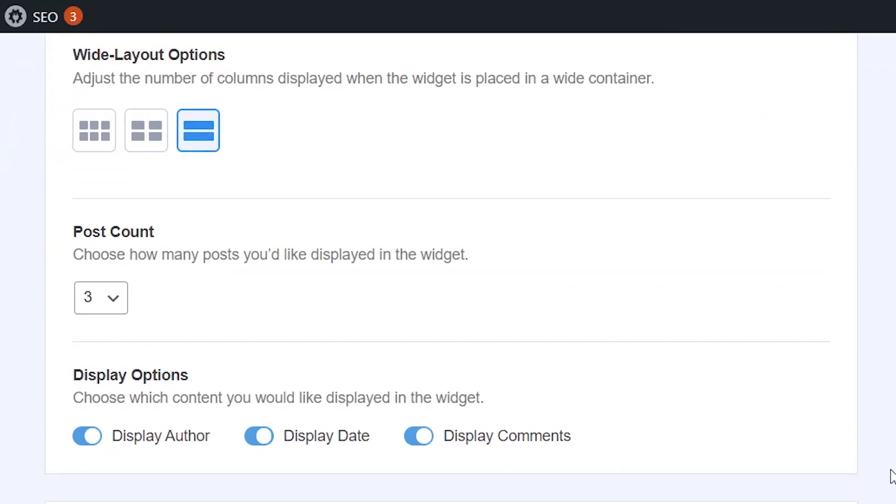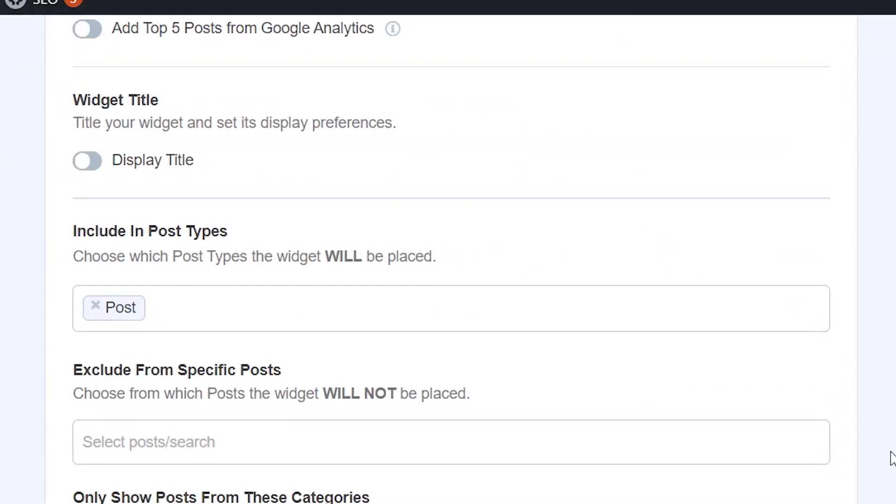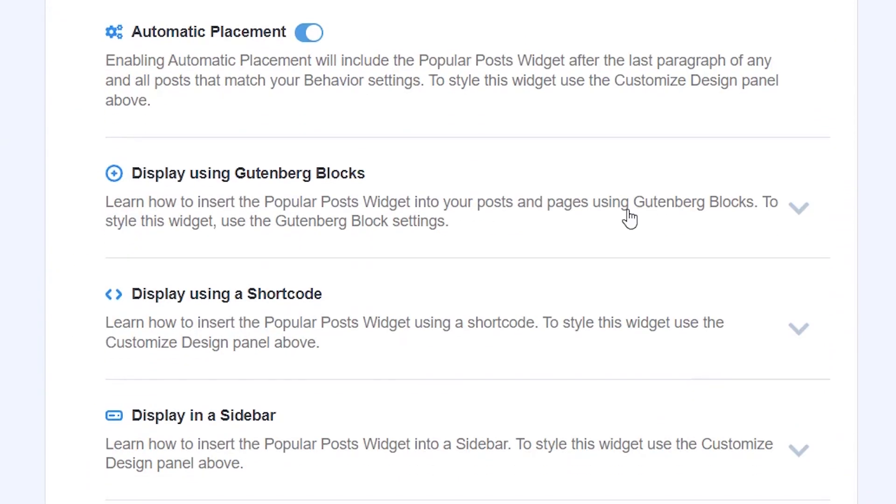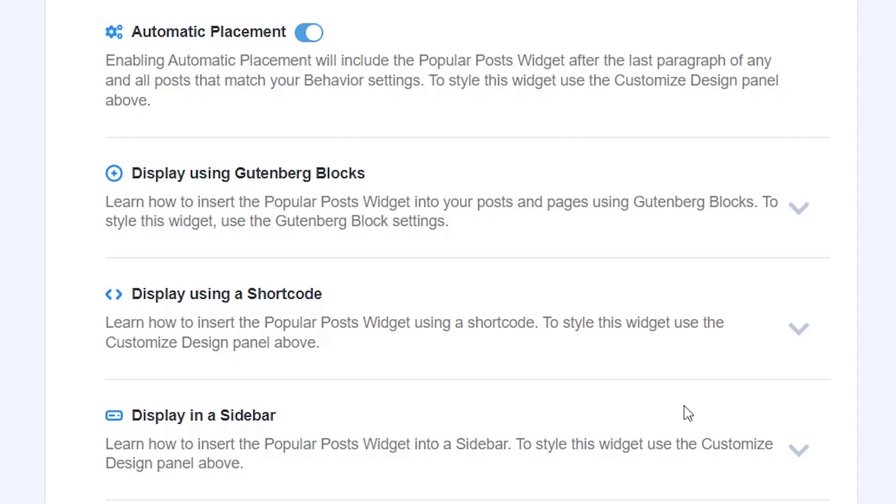Now if you want a little bit more control over it you also have these other items where you can display using the Gutenberg blocks, shortcode, or in a sidebar area. And let me show you what that will look like.